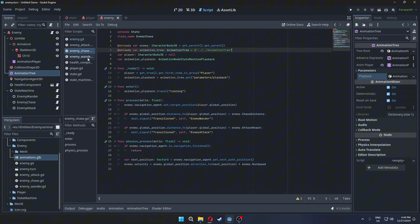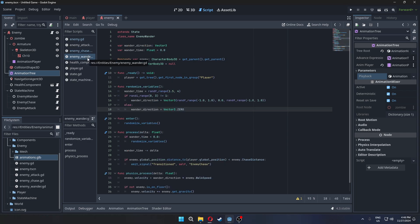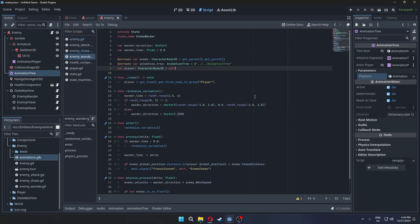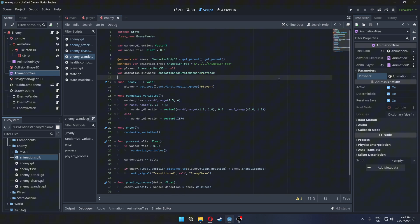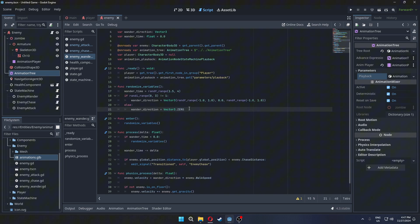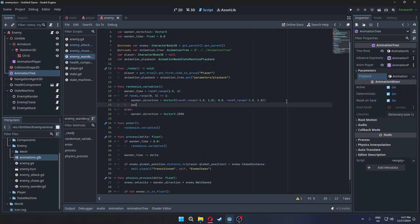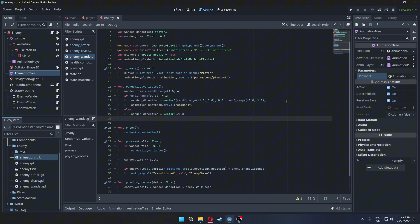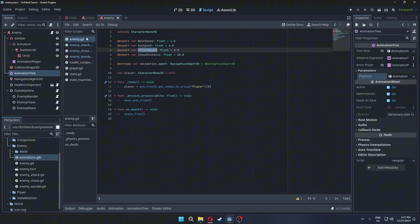Do the same thing in Wander state. We will travel to the animation in Randomize variable function. When it's moving travel to walking animation and when it's still travel to idle animation. Lower the walk speed because our walking animation is slow otherwise it would look like our enemy is sliding.